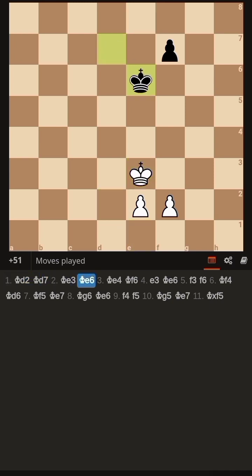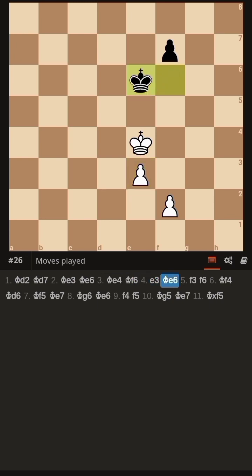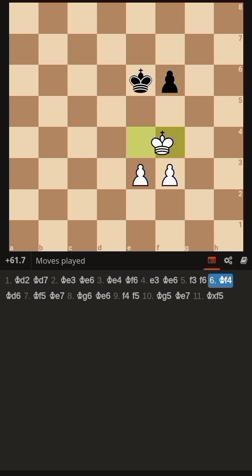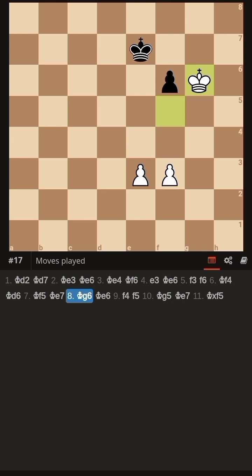Let's learn the first variation. King d2, King d7, King e3, King e6, King e4, King f6. Then f3, f6 — black wants to keep the opposition. King f4, King d6, King f5, King e7, King g6.